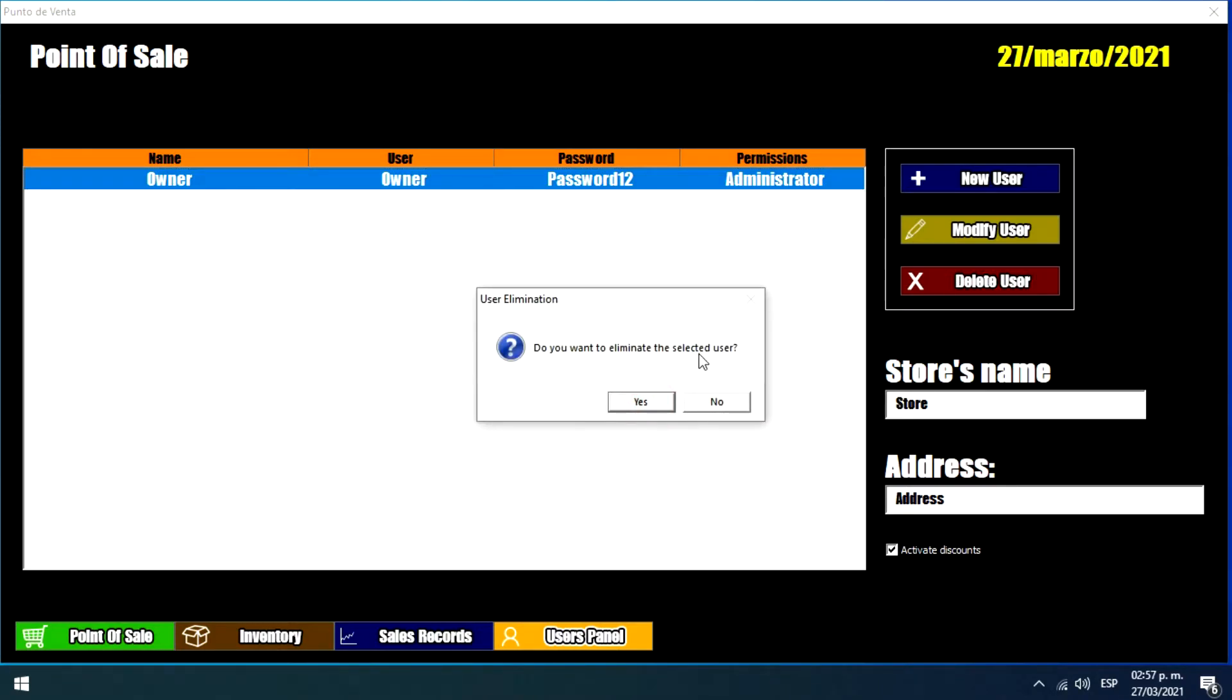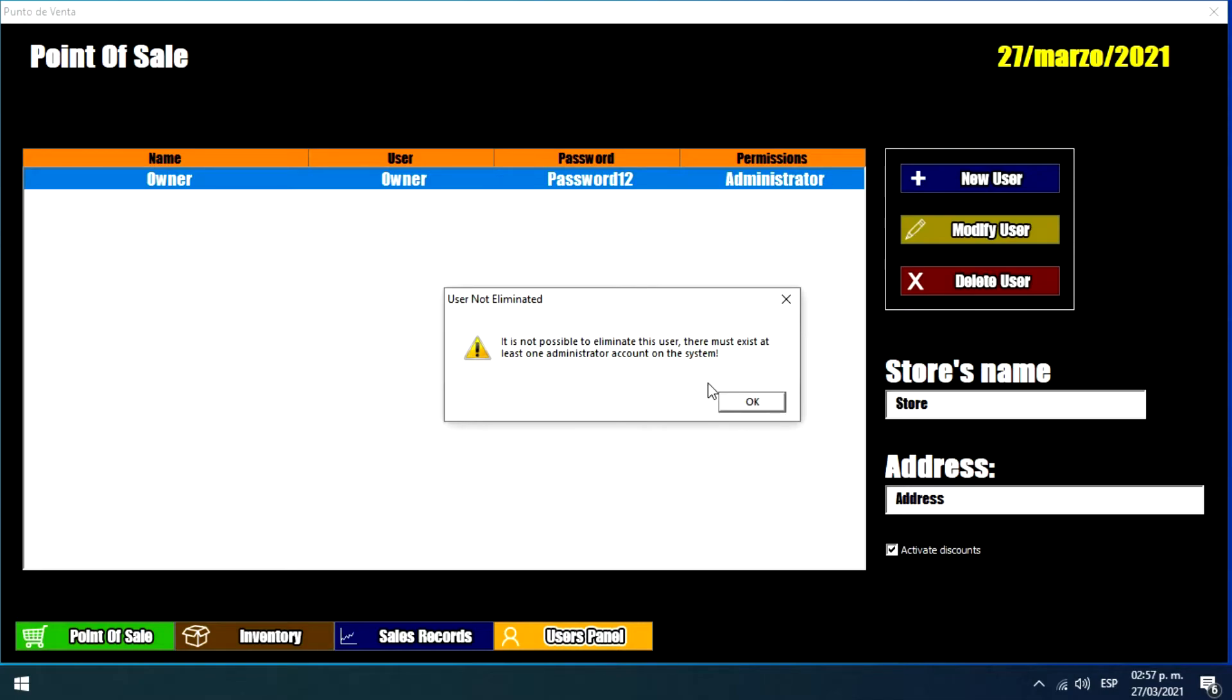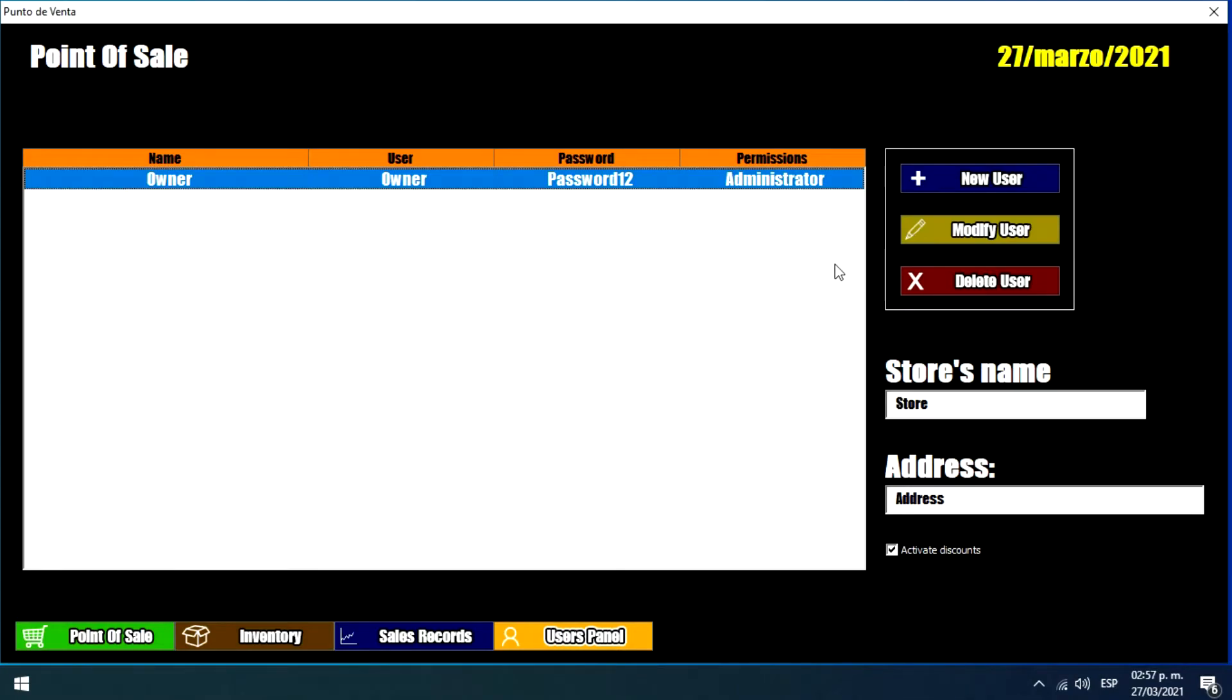Let's make an example. So as we can see, it shows us a message that says it is not possible to eliminate this user. There must exist at least one administrator account on the system. So as I said before, we need at least one administrator user.